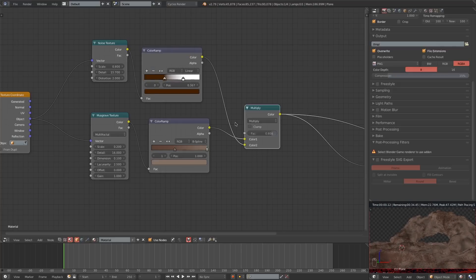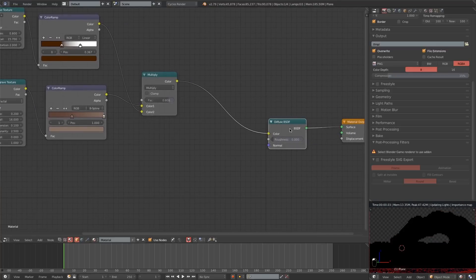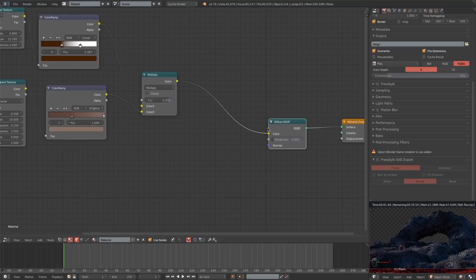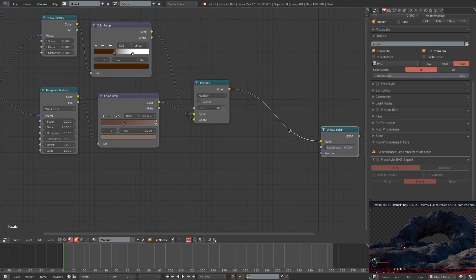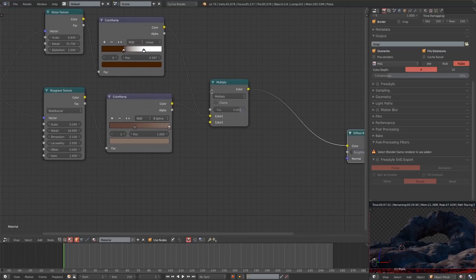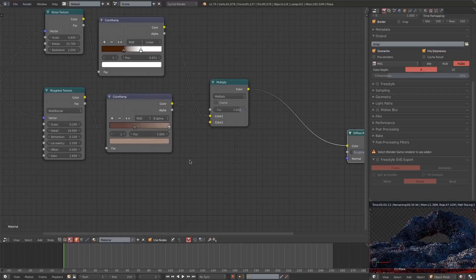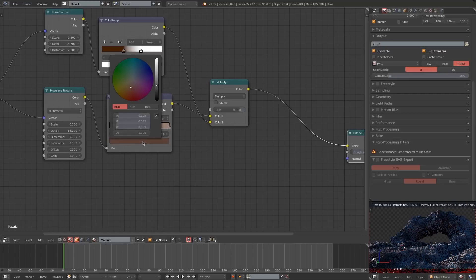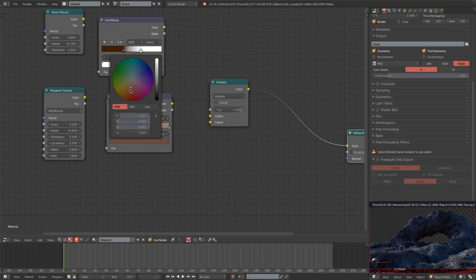I don't want to multiply the noise texture at one hundred percent over the Musgrave, but pretty close. I'm also going to select a dark red color for the dark value on the Color Ramp for the noise texture. Then I'll turn up the brightness for the Musgrave Color Ramp just to make sure the dirt isn't so dark you can't see it.